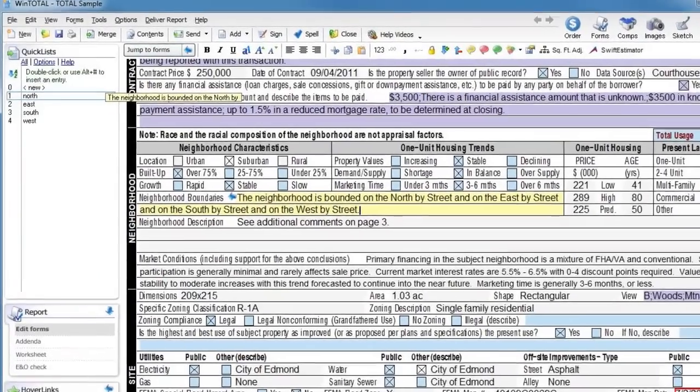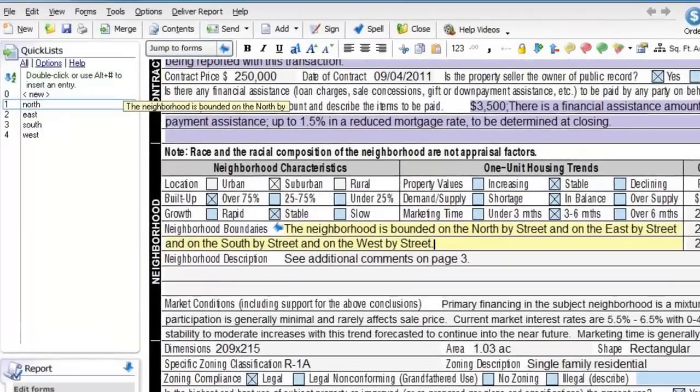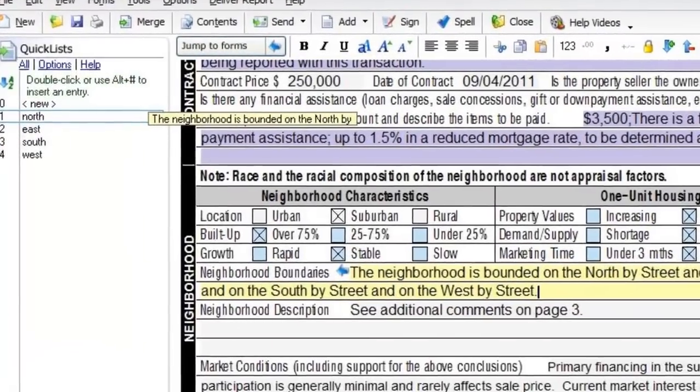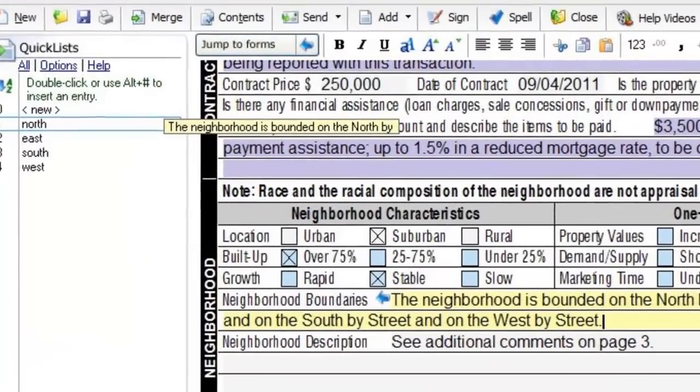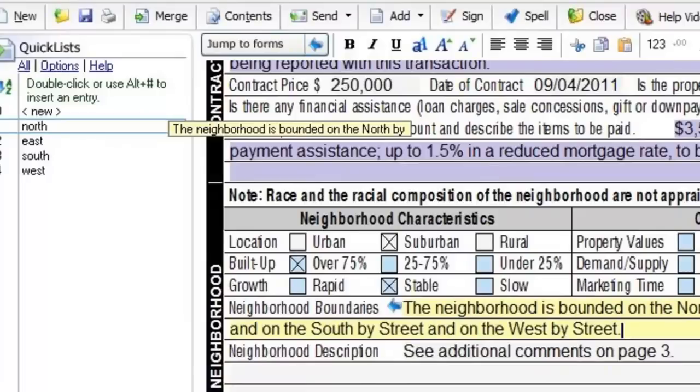Remember that you can hover over a quick list in the side panel to see what text it contains. As you can see, quick lists are very powerful, and when used fully can save you an immense amount of retyping data that you use over and over again.